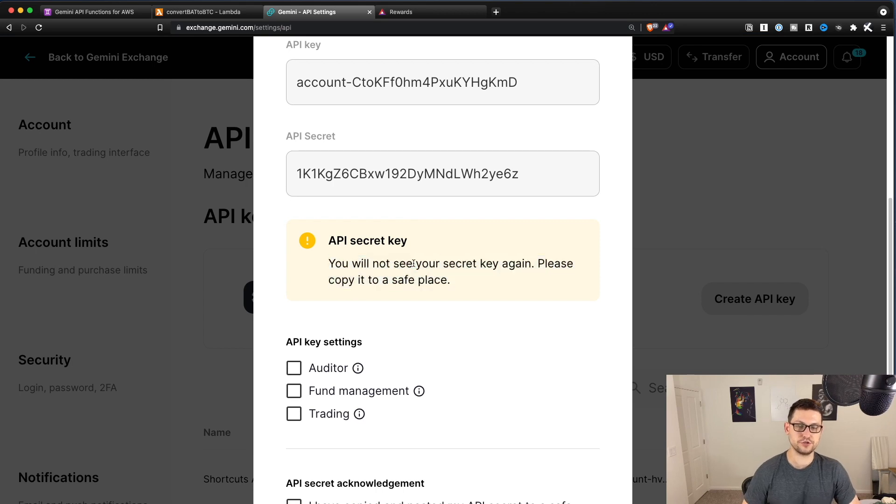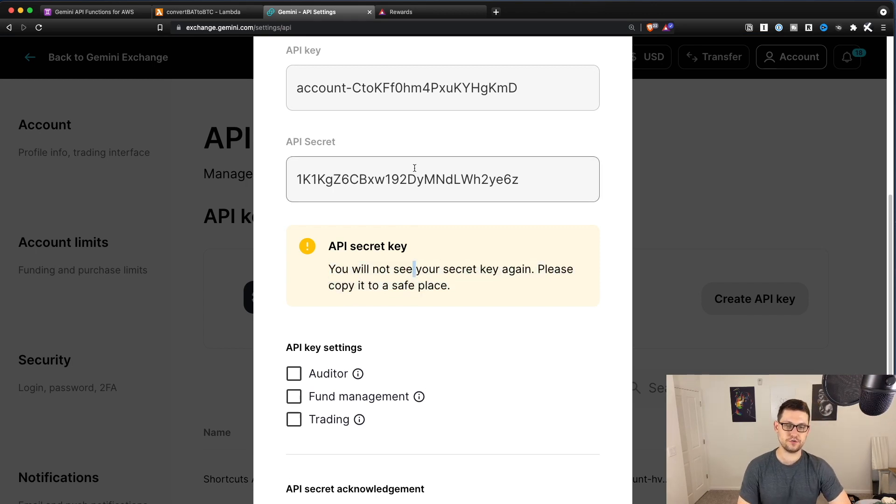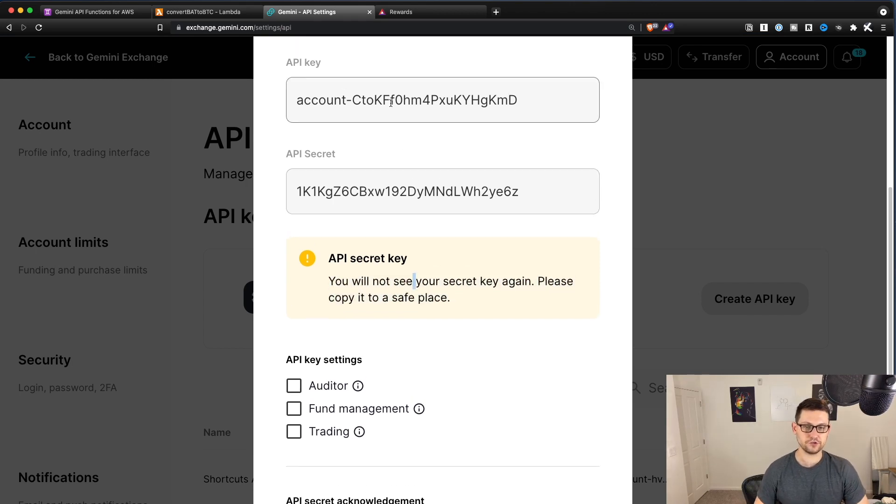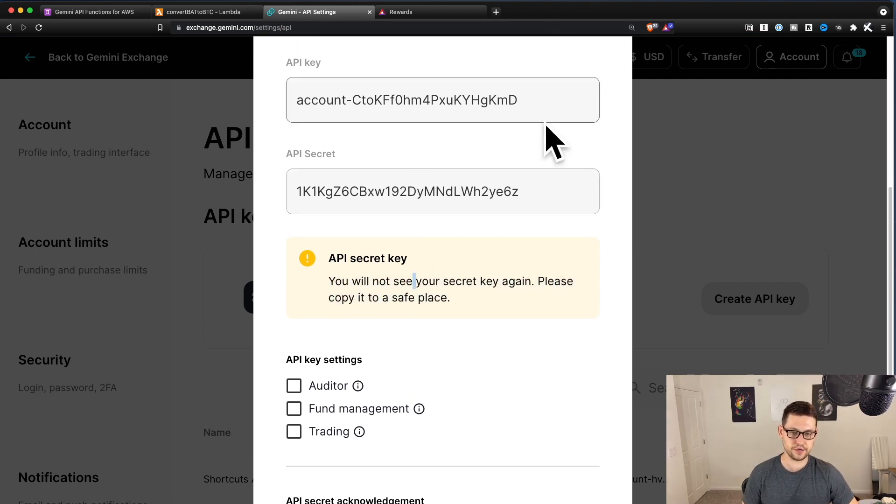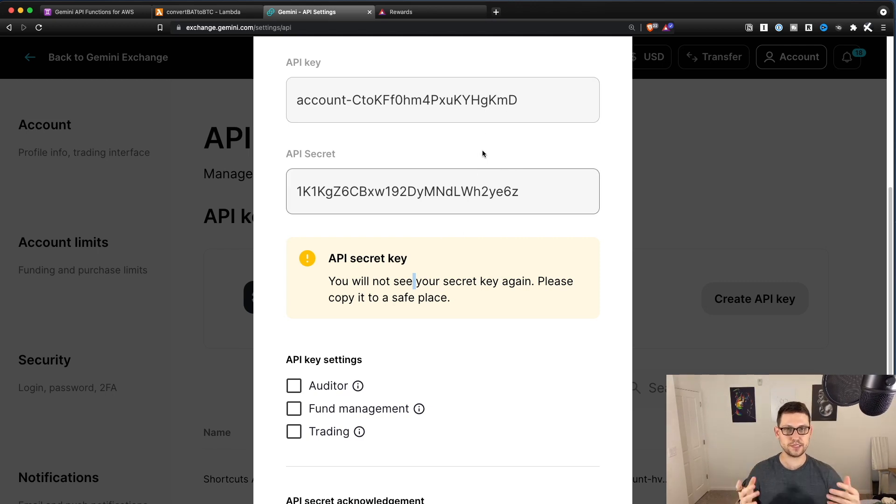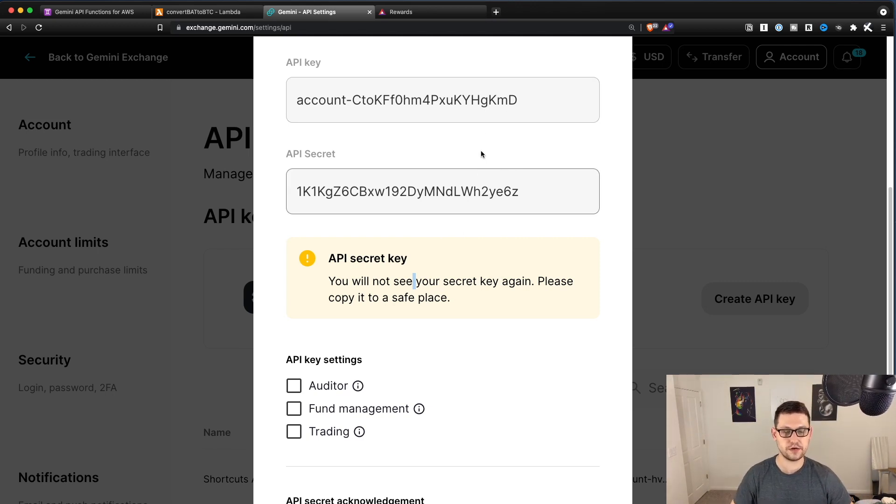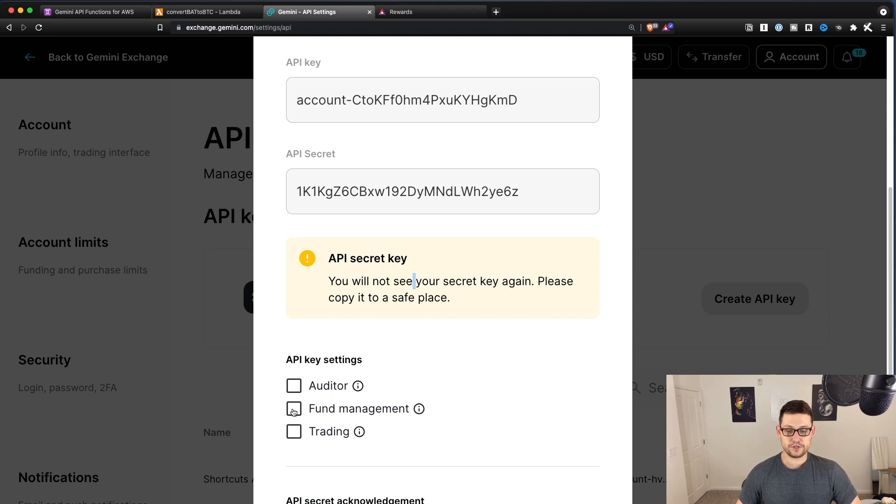And note that they're not going to show you your secret key again. So if you do end up ever losing these keys, just come back through here and repeat the process basically and create new API keys. It's not really a big deal if you lose them. And then for this, we're going to click fund management and trading.